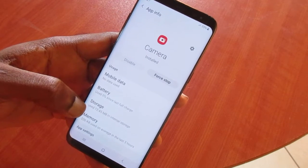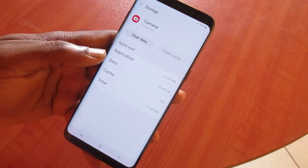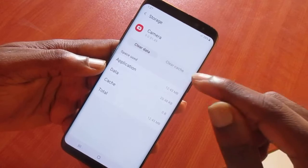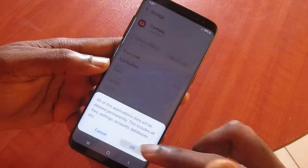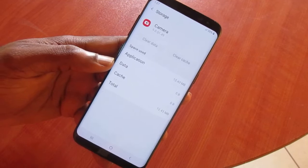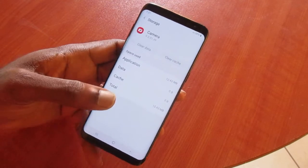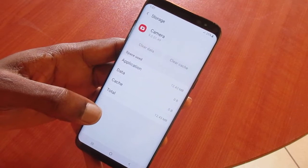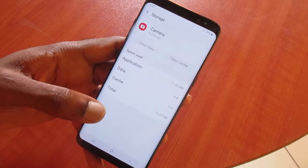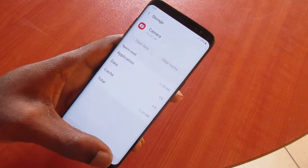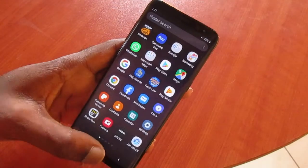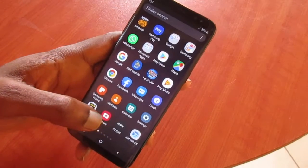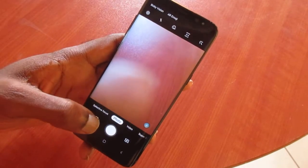Once you're in the Camera app settings, go to Storage, then clear the cache and clear the data — delete all the information there. This is if your camera is corrupted by any third-party applications, as there are a lot of them that can corrupt the camera. That's how you fix it.